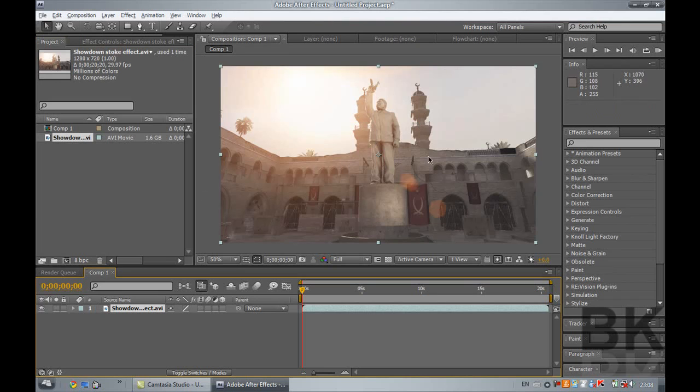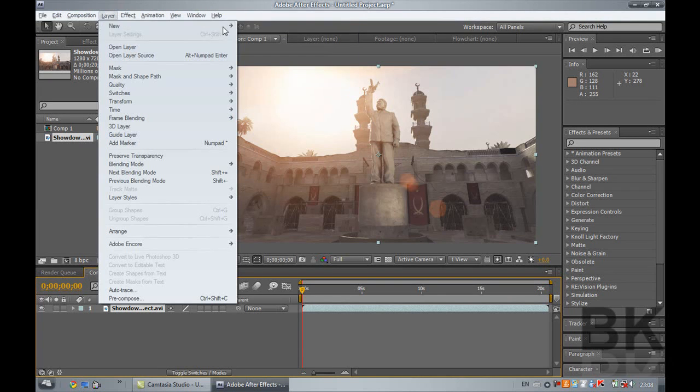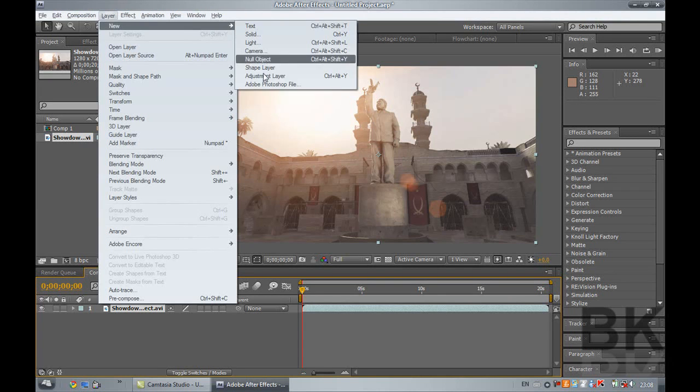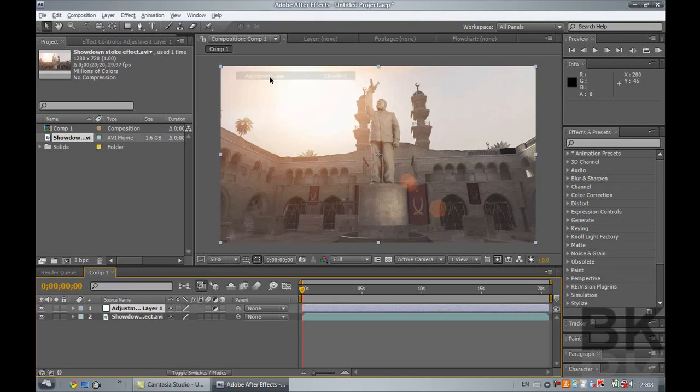So anyway, you just drag down your clip. I'll have a link for this in the description. This one is already done because I deleted the other one by mistake, so you want to go into layer, new, adjustment layer.